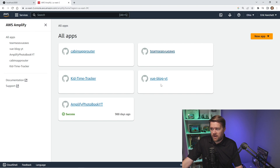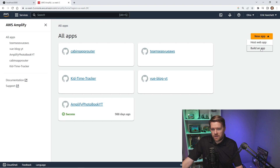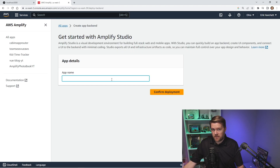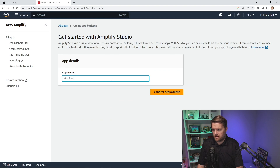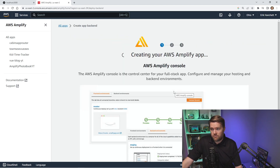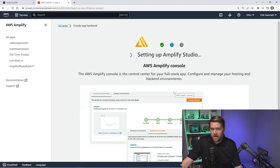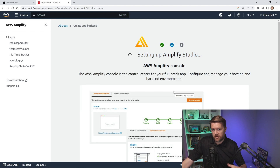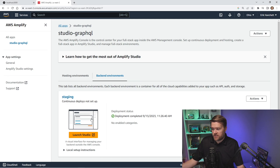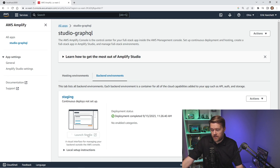Go to AWS Amplify from the list, or search for it at the top. I already have a few apps — if you don't have any, you'll see 'Create new app'. I'm going to click New App, then Build an App, give it a name — I'll call it Studio GraphQL — and then click Confirm Deployment. This will start creating the backend environment and provisioning everything we need to use AWS Amplify Studio.